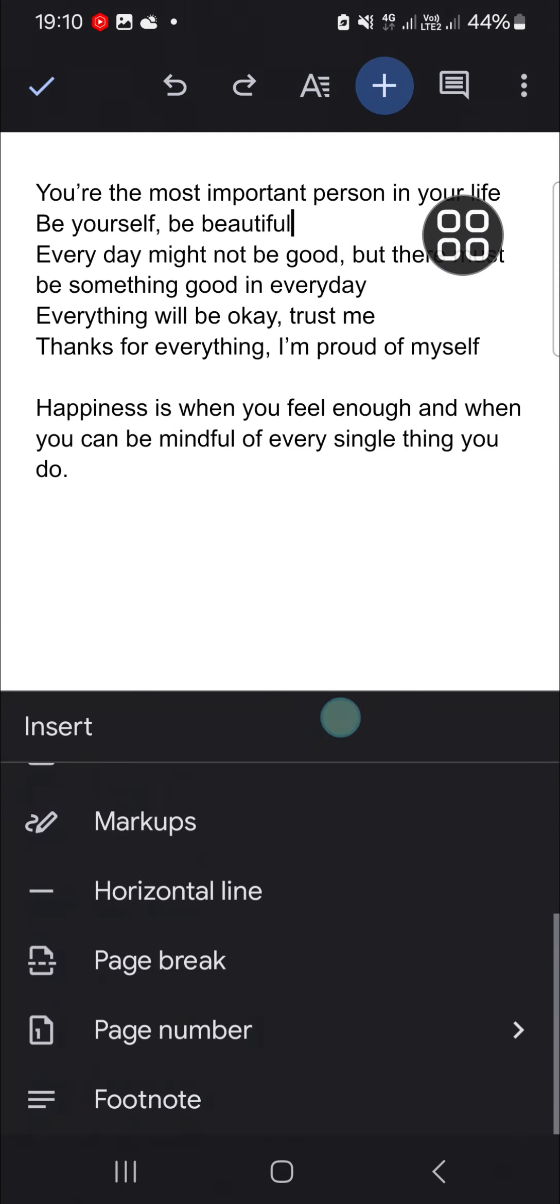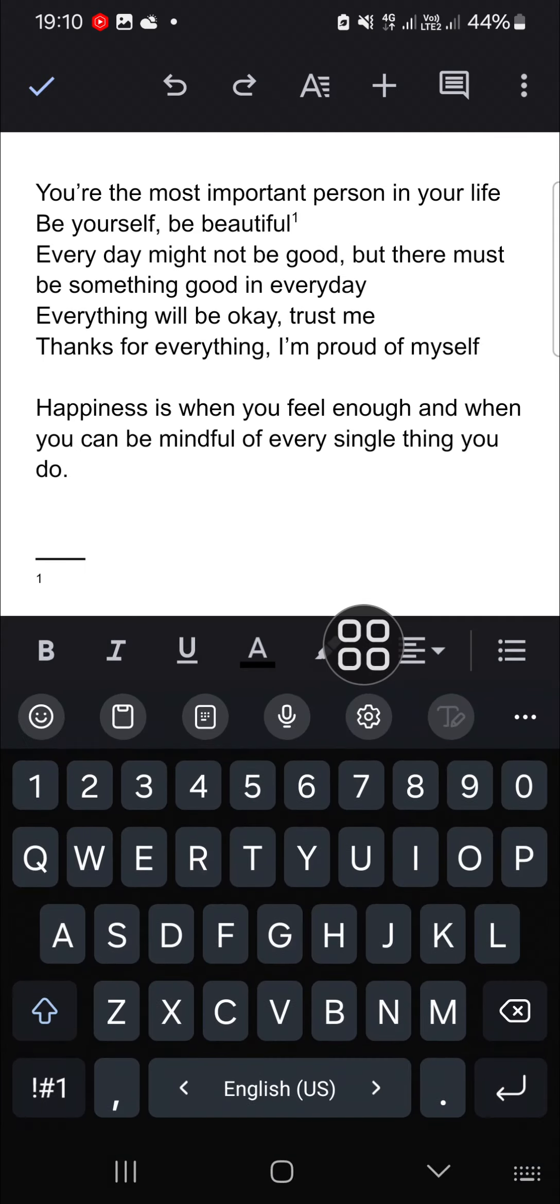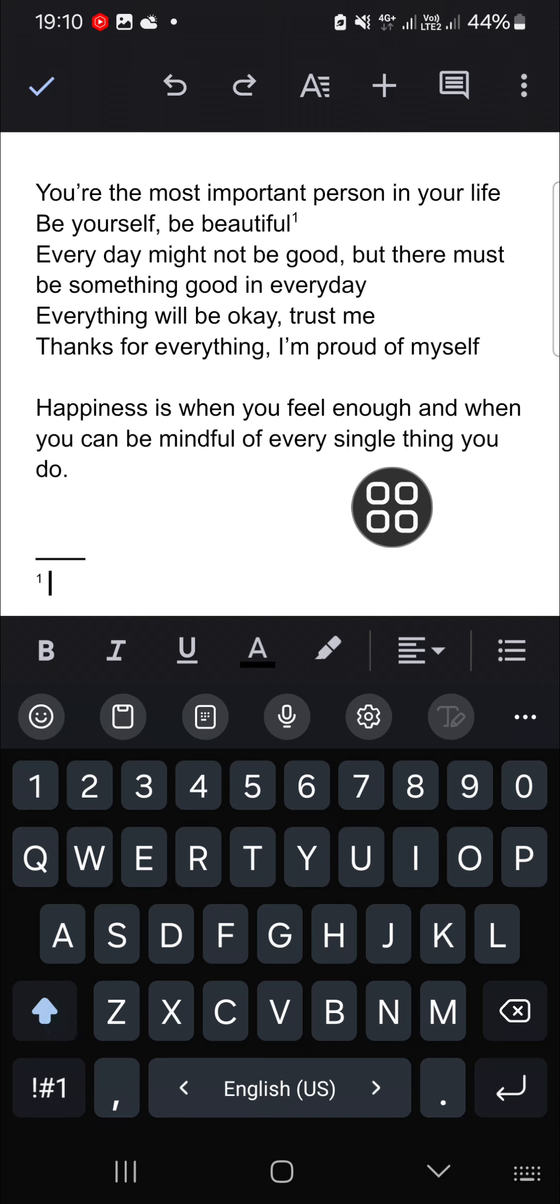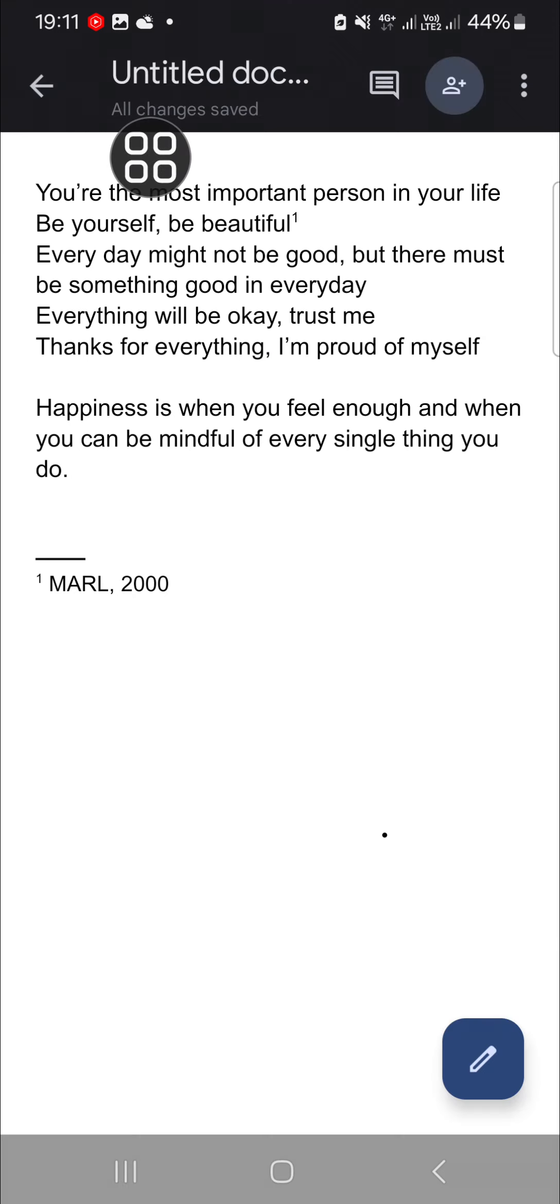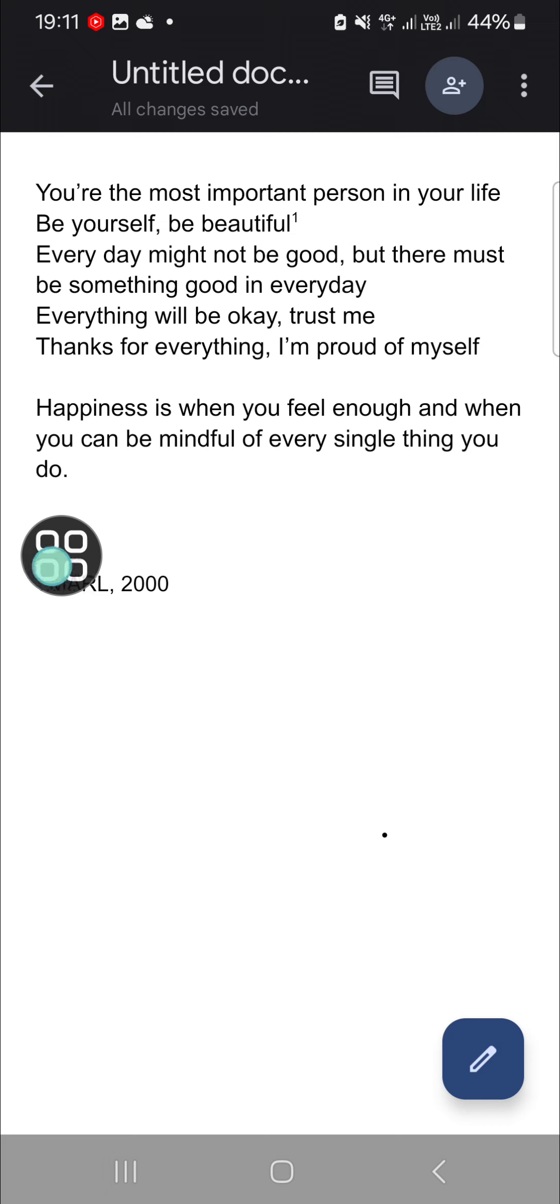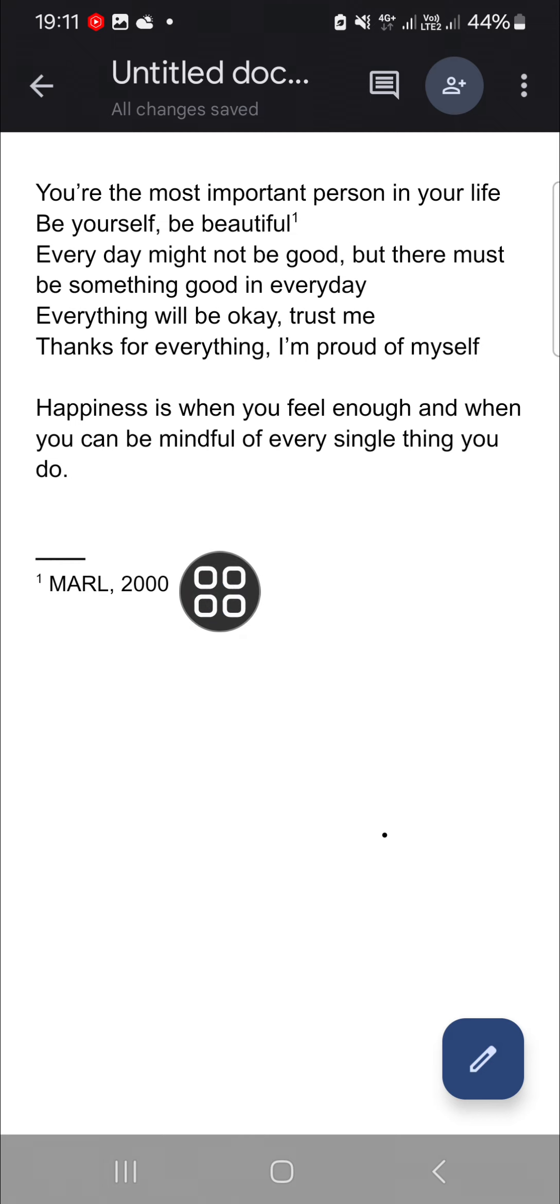choose the footnote, this one. Okay, and for this footnote, I'm just going to add random tags like this. Okay, once you're done, you can click on this check mark and this is the result. All right guys, and